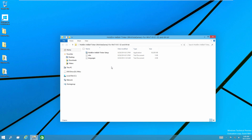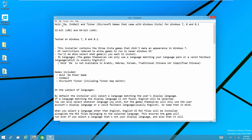Again, we have the same three files as before. Under info, you can see these games are called Hold'em, Inkball, and Tinker — the Microsoft games that came with Windows Vista. This also even works with Windows 7, which I found kind of interesting. It has been tested working with Windows 7, 8, and 8.1, and I've tested it on the Windows 10 technical preview and it works. It also comes in the same 35 languages, however the game Hold'em is not available in Arabic, Hebrew, Korean, Traditional Chinese, or Simplified Chinese.